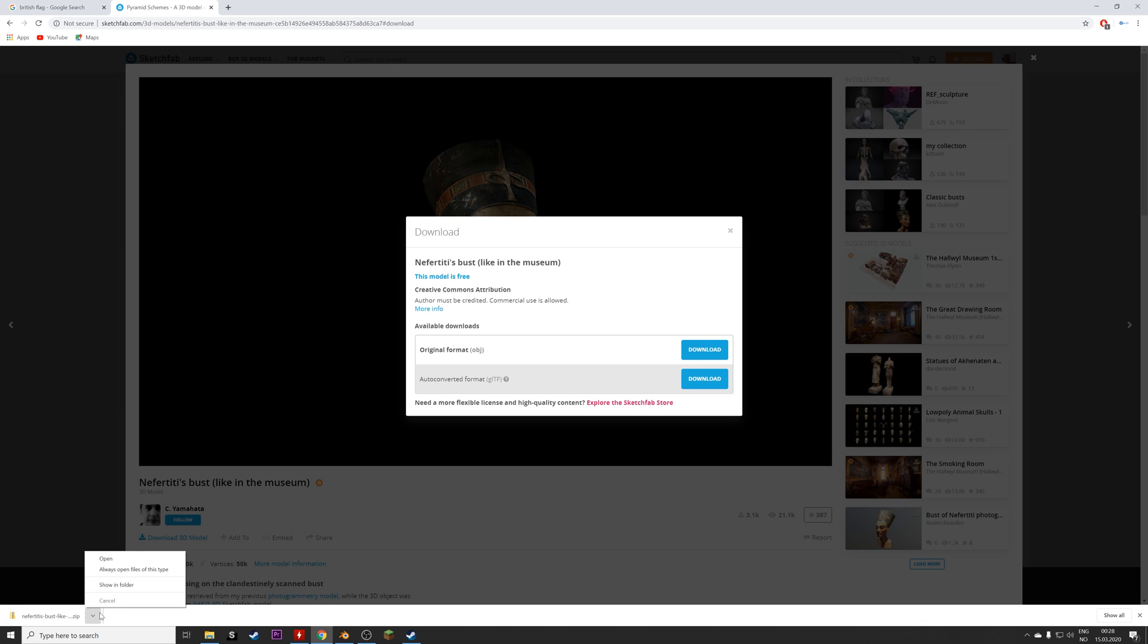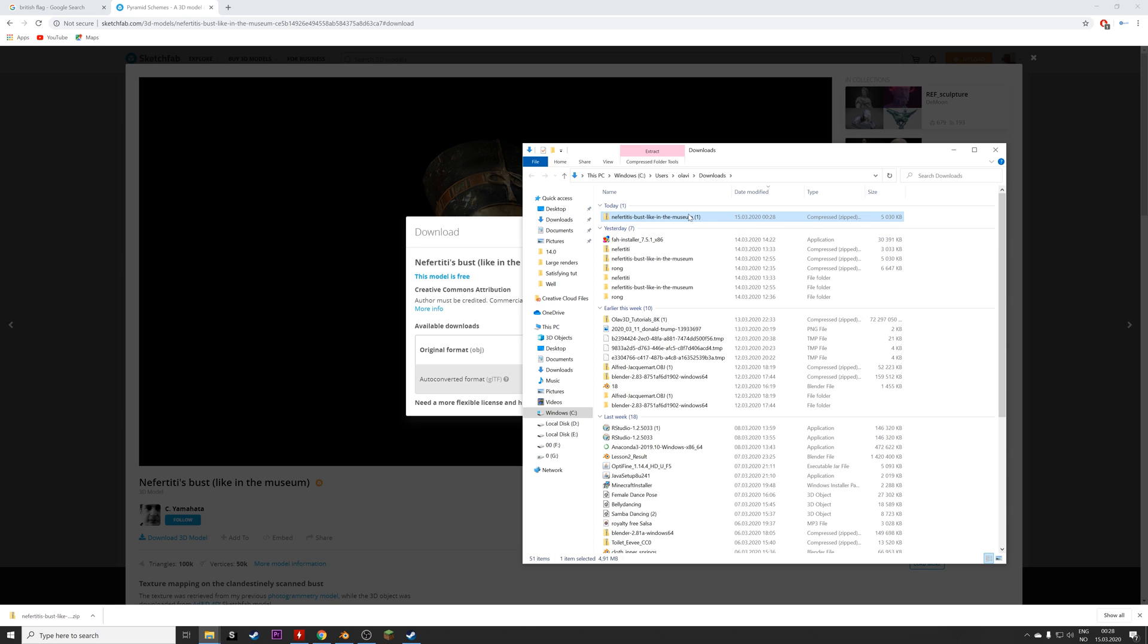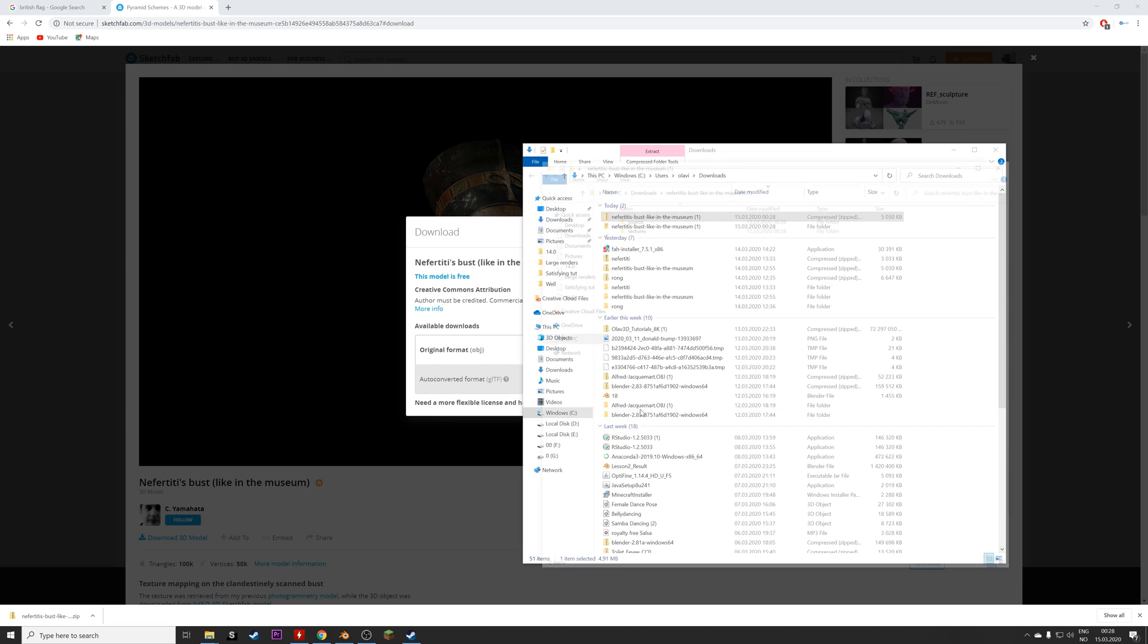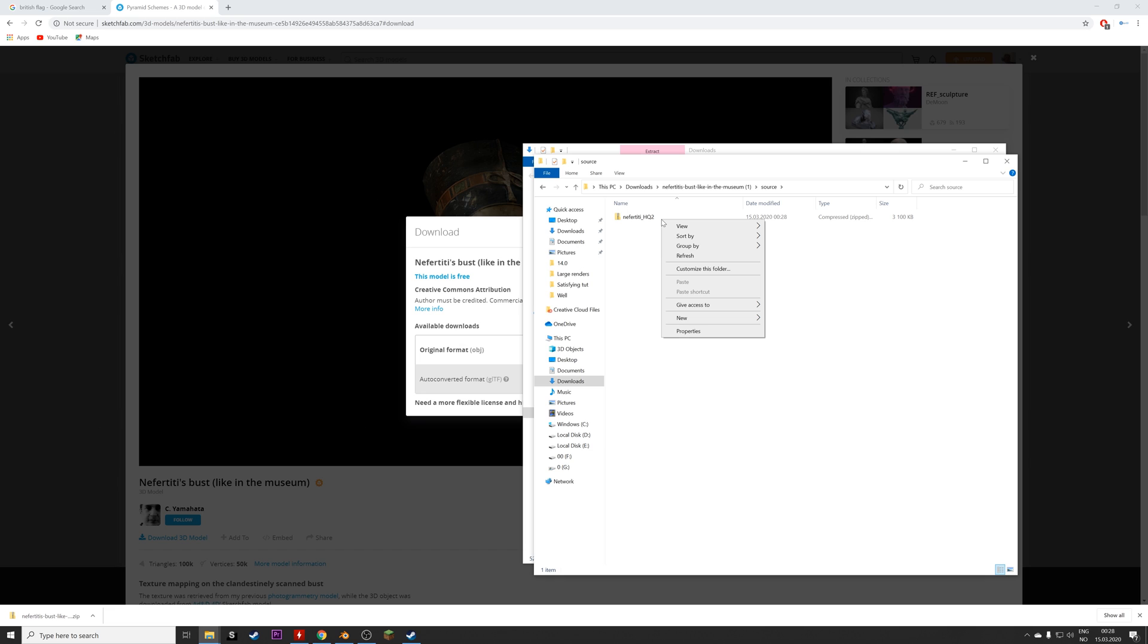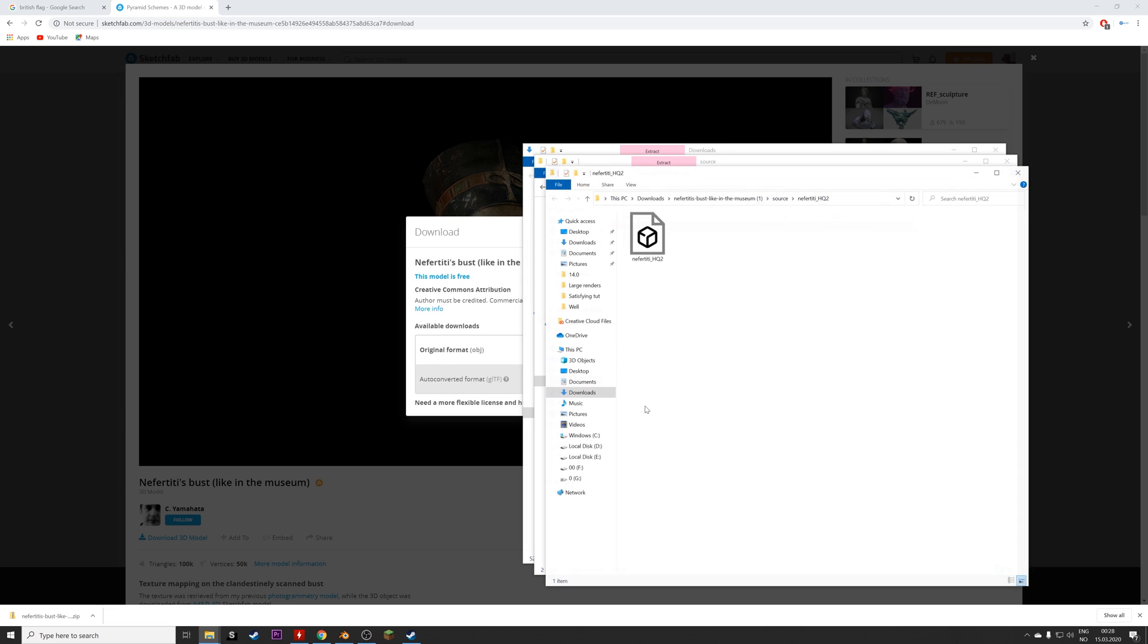And then let's open the folder and then unzip it. And then we need to select the folder for the object as well, the source, and then unzip that folder as well, so that we get the .obj file.